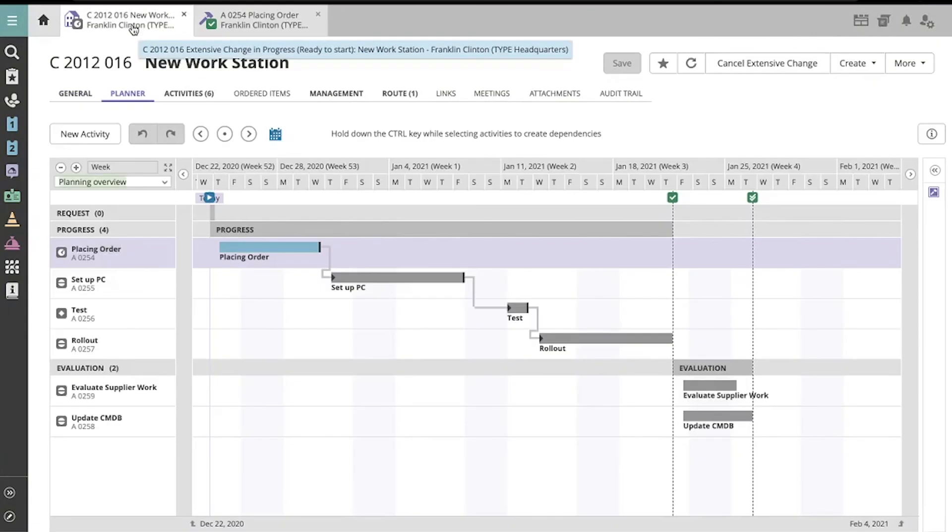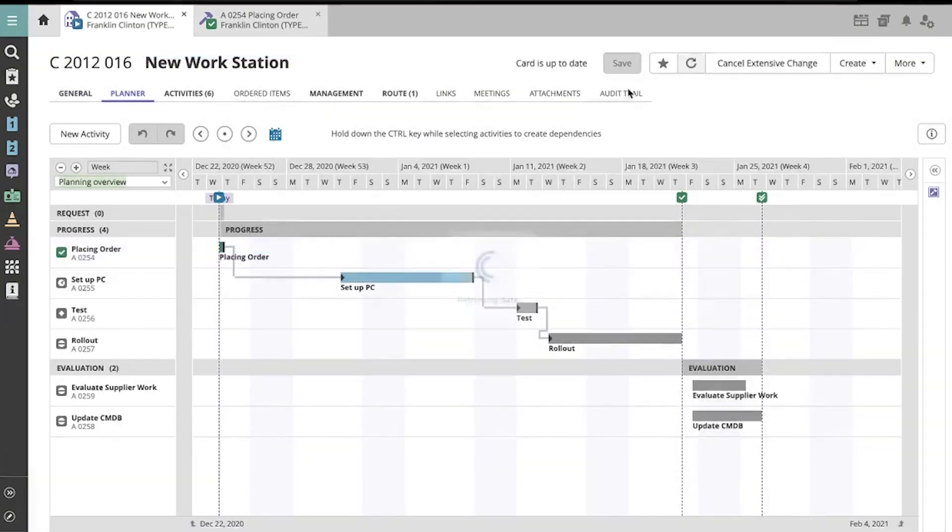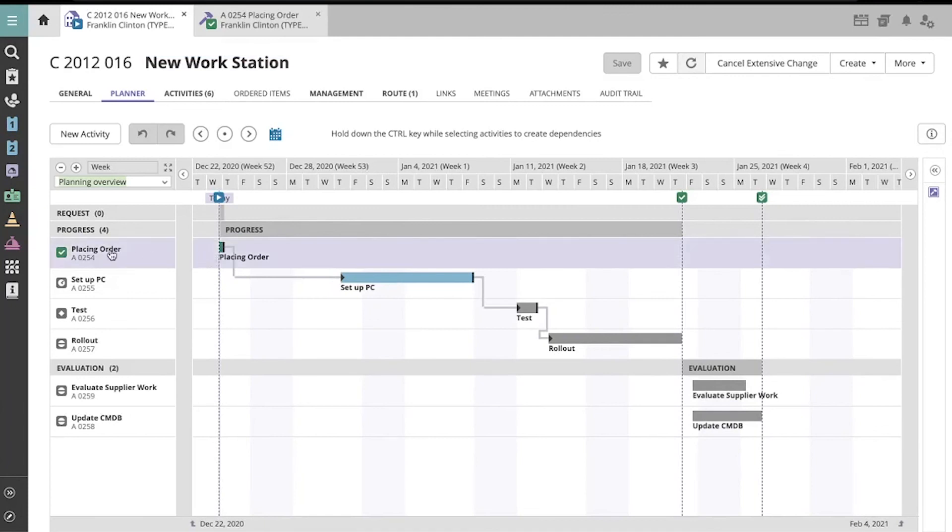Now, when I return to the Extensive Change, I can see in the planner that the activity has been resolved by this green checkmark icon. See you next time. Thank you very much.